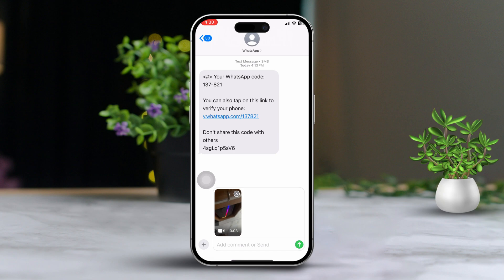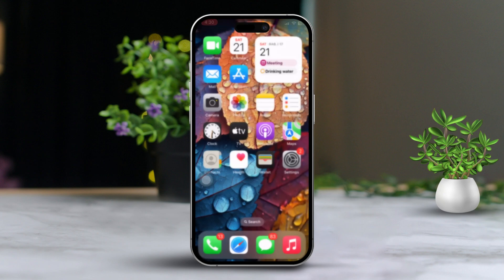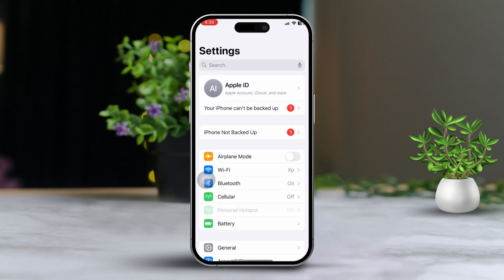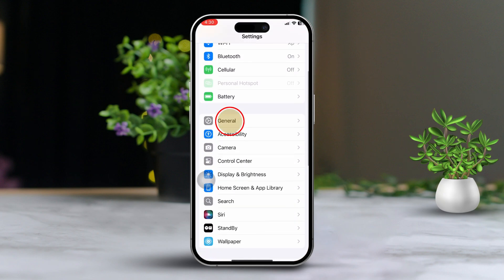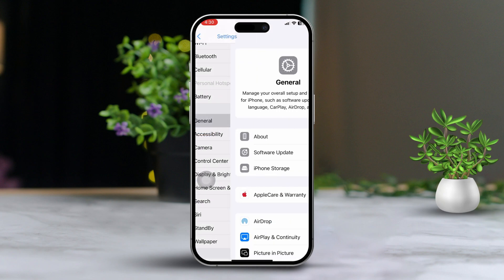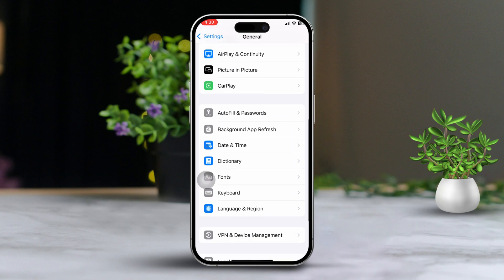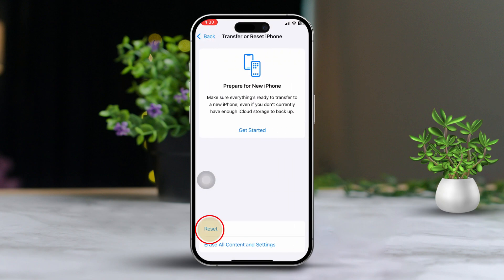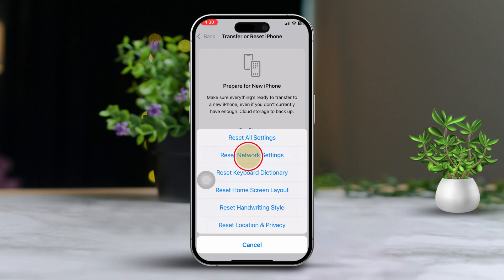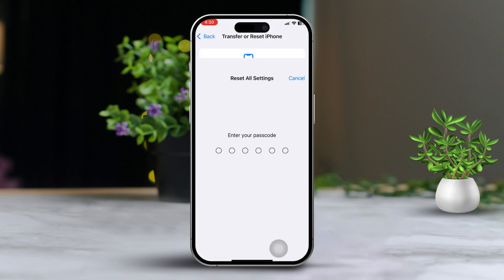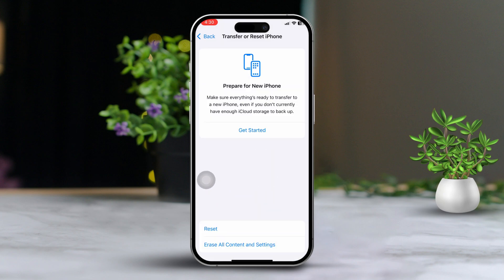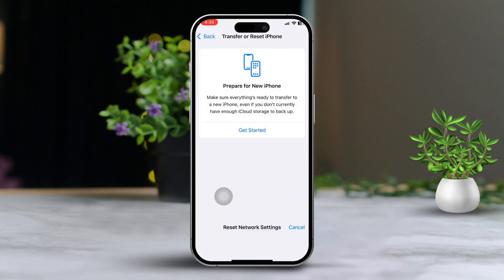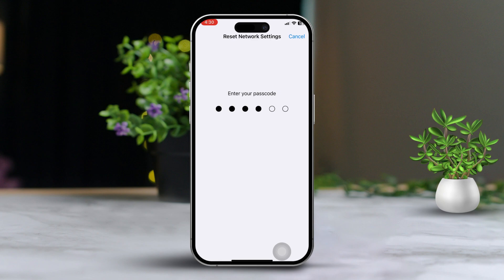Solution 5: Reset Network Settings. Open Settings, then tap on General. Next, scroll down and tap Transfer or Reset iPhone. Tap Reset, then select Reset Network Settings. This will reset your Wi-Fi, Bluetooth and cellular settings to a default configuration.